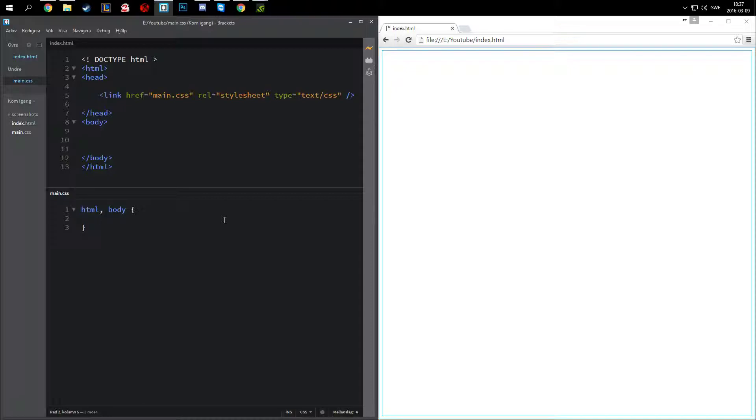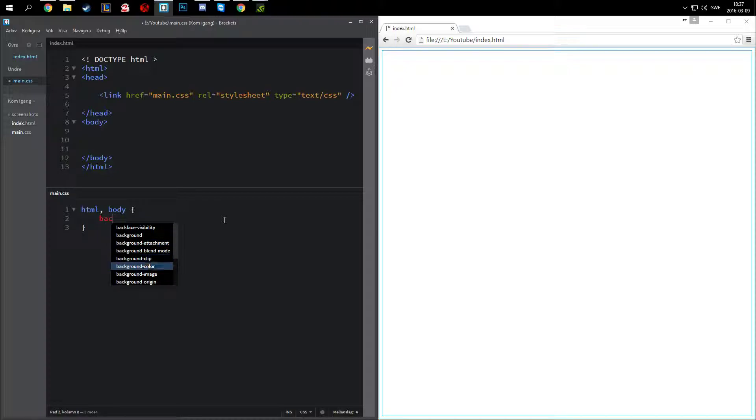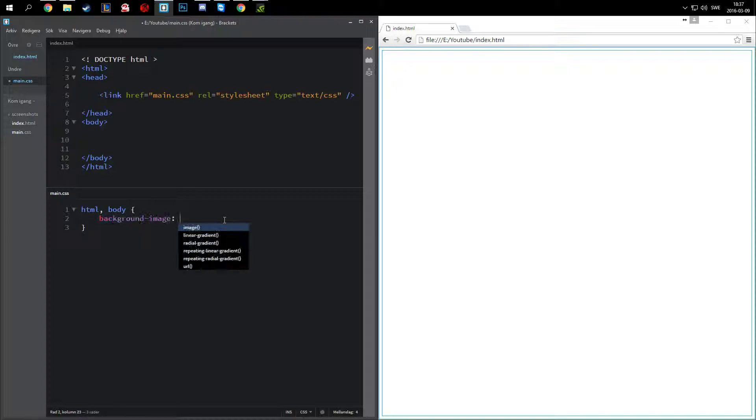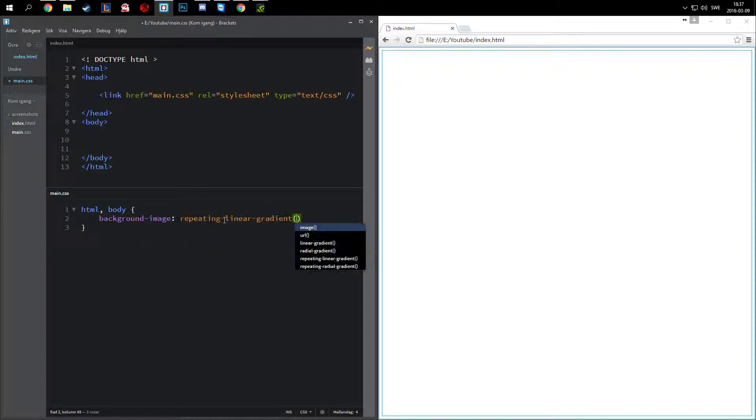It's pretty simple. You do a background. We are going to use a repeating linear gradient, which is an image technically.